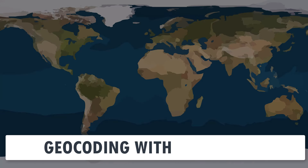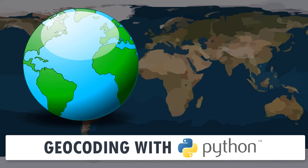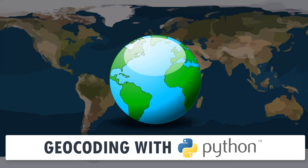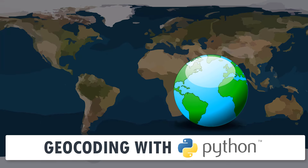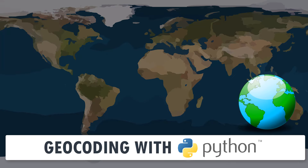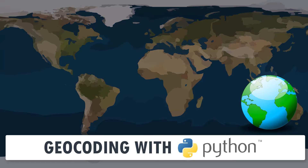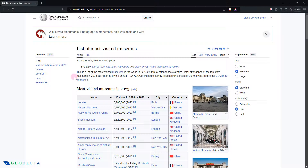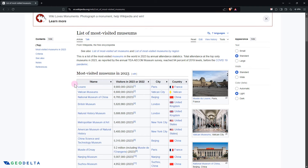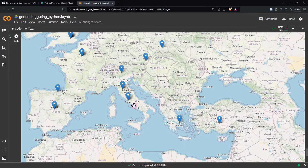Hi guys, welcome to this tutorial where we will be talking about geocoding using Python with an actual data set. What we're going to do is make use of a data table from Wikipedia that shows the most visited museums in the world, and get this information over to an interactive map which shows the geographical locations of each place.